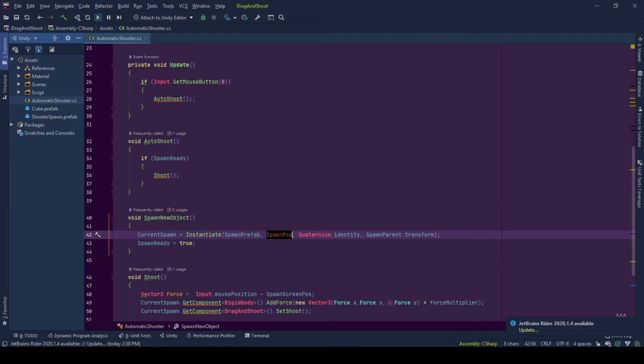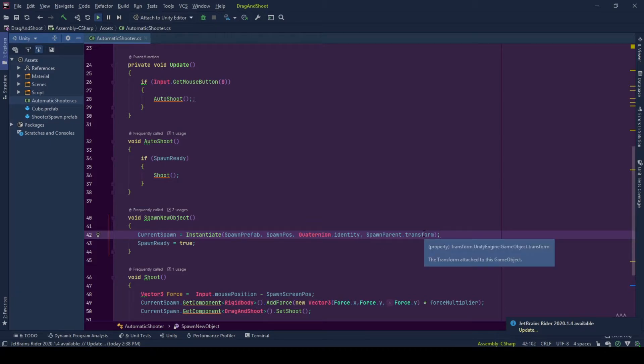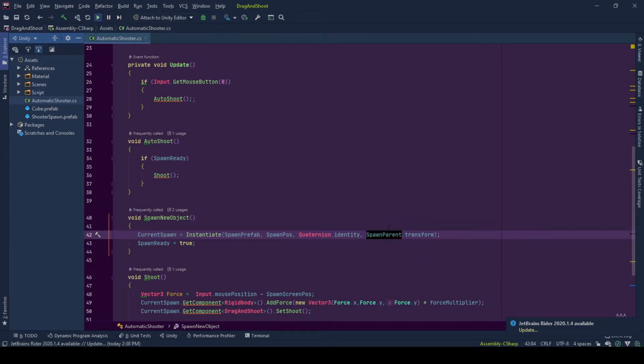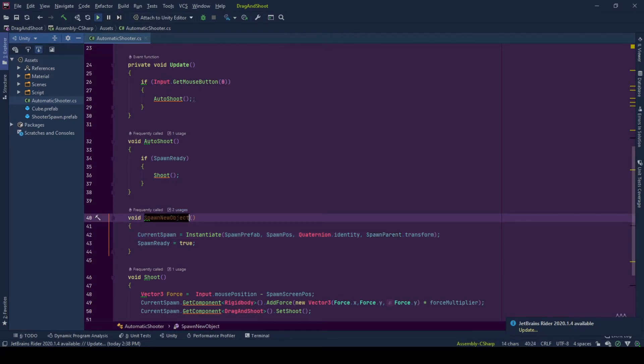and which parent to be spawned under. We use spawn parent so that the hierarchy will be kept clean and tidy. And since we spawned a new object, we have a spawn ready. So spawn ready boolean is set to true.